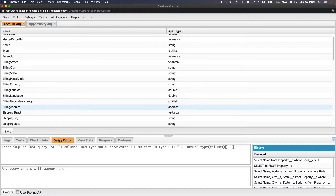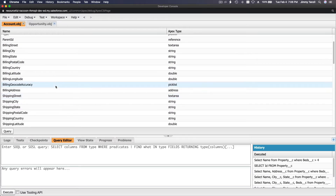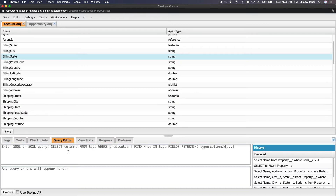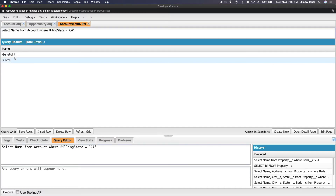Let's do an example. I can see the BillingState field here — California is 'CA'. So I want to select the name of the account from the Account object where BillingState equals 'CA'. Execute that, and you get results like 'GenePoint' and 'S Force'.